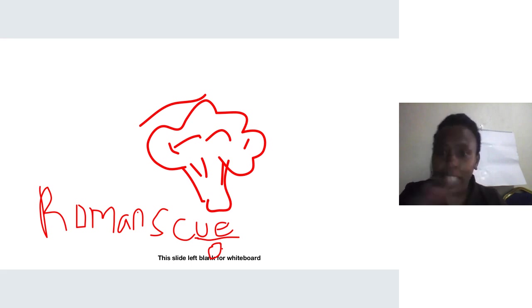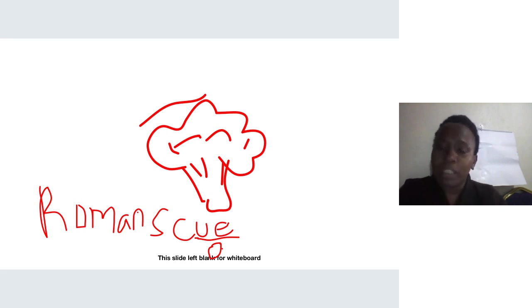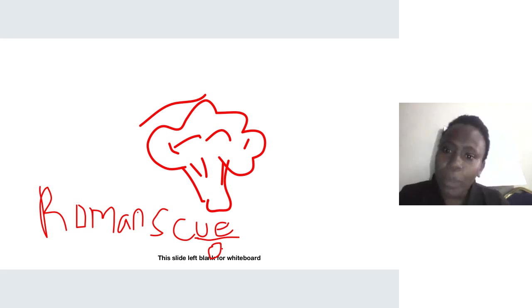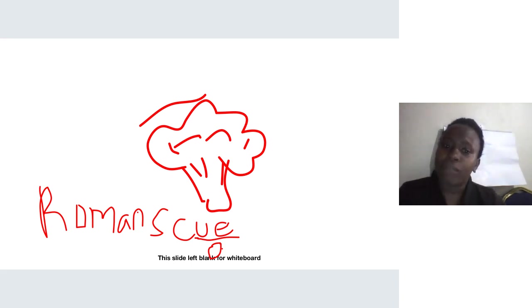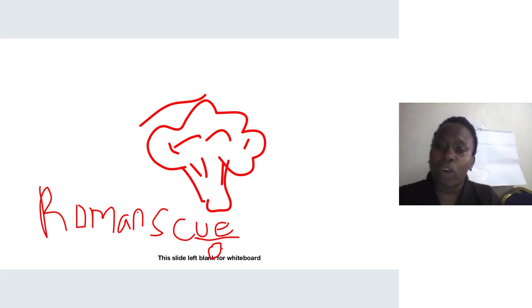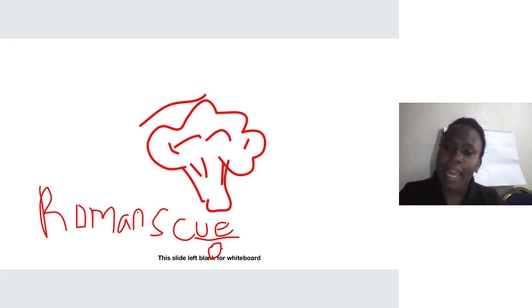Let's look at each class. When we talk of fruity vegetables, we are talking about vegetables that look like fruits, or rather where you actually eat the fruit of the plant. Examples of these include tomatoes, eggplants, and others.